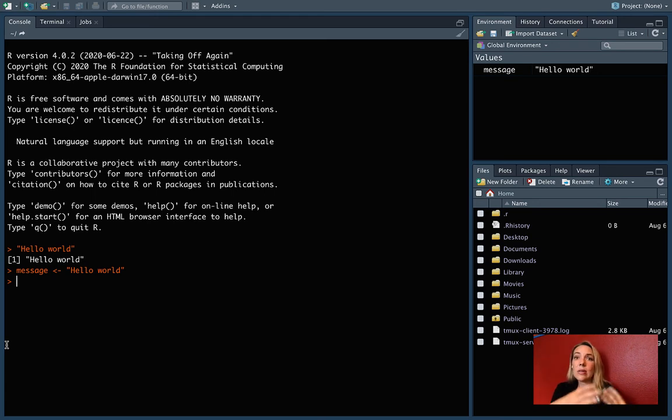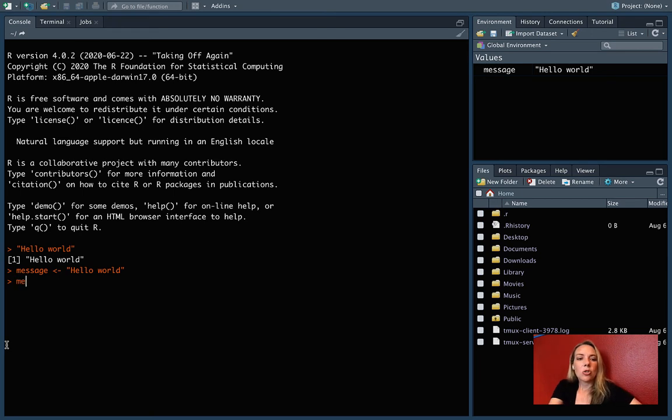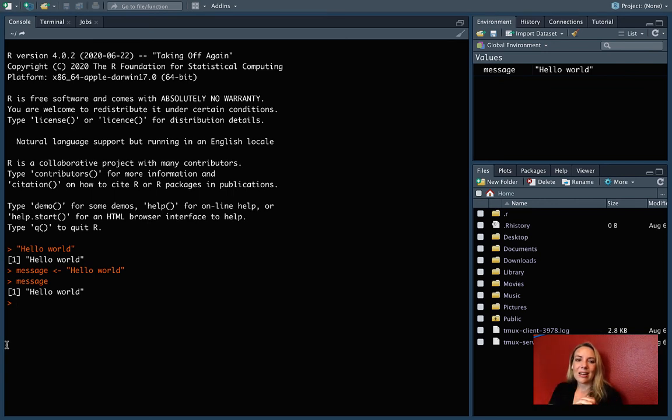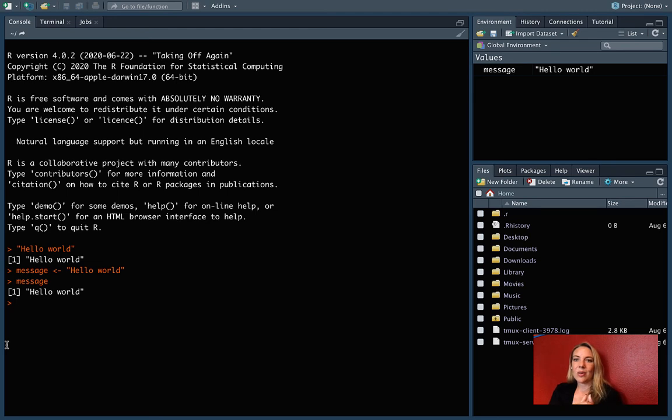Let's talk about a few ways you can check to make sure it really went through. One way is once you have assigned an object to a name, you should be able to type that object name and press enter. It should tell you what's stored in the object with that name. You can see this worked here. We have hello world.